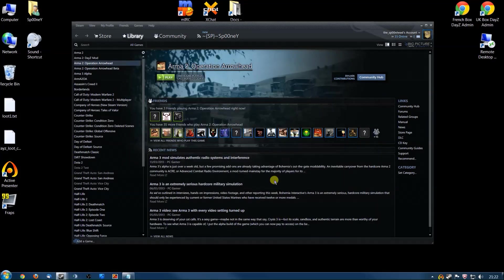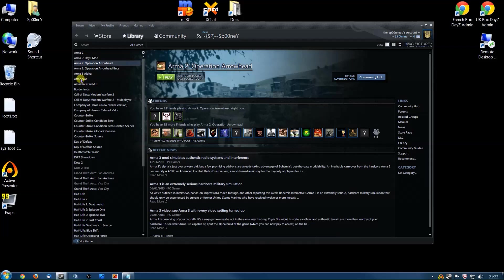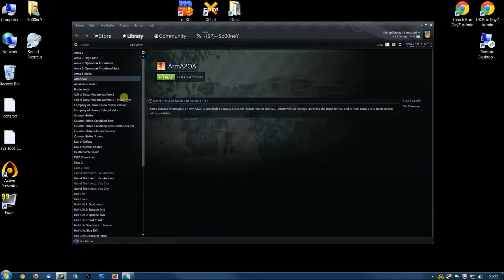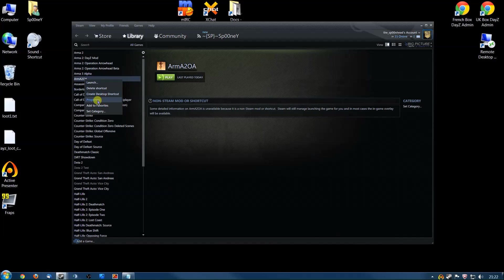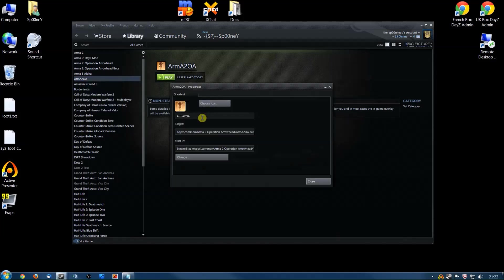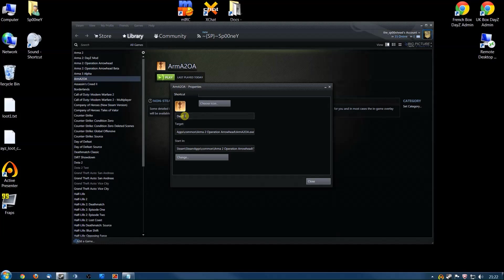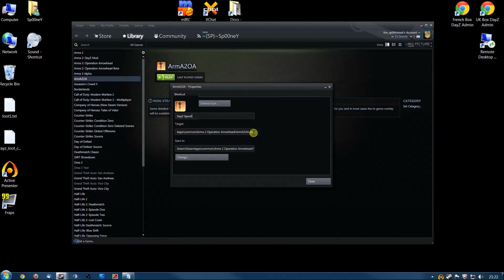Now you'll see in your library here you've got Arma 2 OA. Right-click that, click Properties, change the name to DayZ Epoch, so when you're playing it, everybody knows you're playing Epoch.